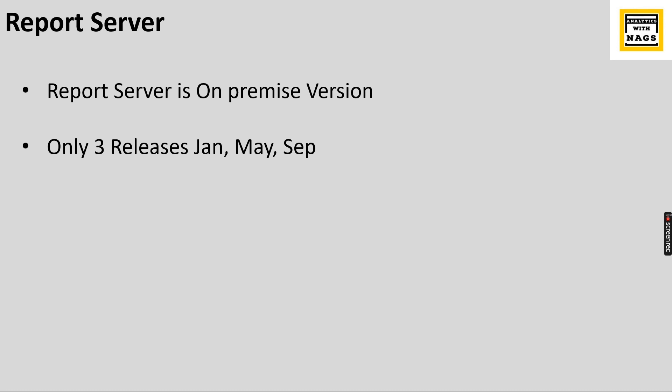And even the Report Server release cycles are as follows: January, May, and September. Only these three months you can see the releases of your Power BI Report Server, either it can be for desktop or for the Power BI services. So this is pretty much about it.